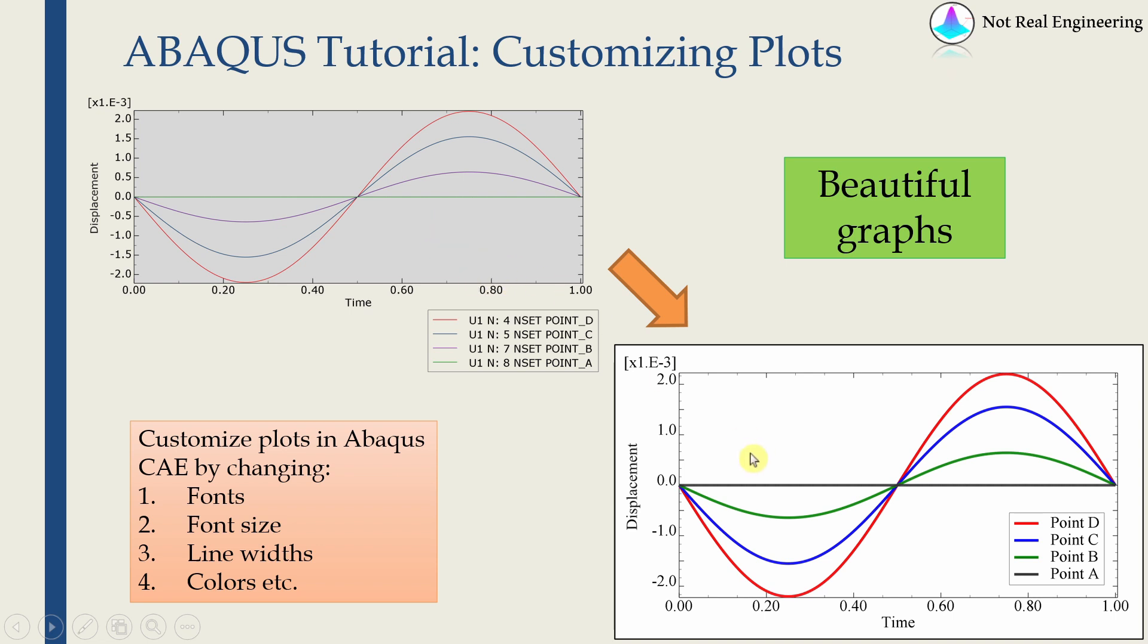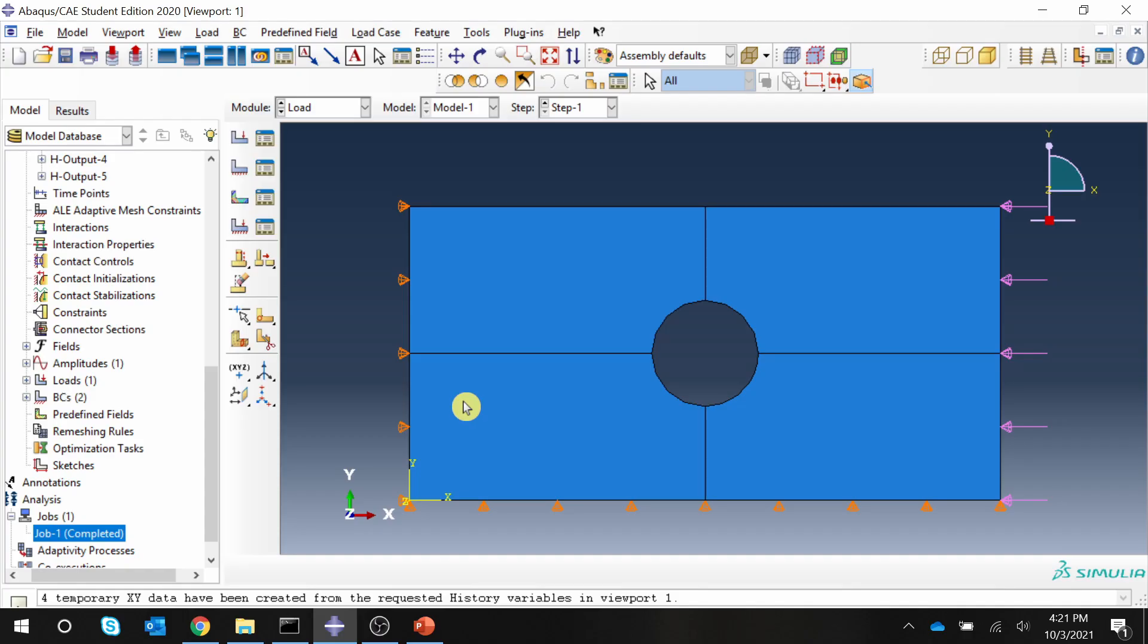So we'll see how to change the font, how to change the font size, how to change the line widths, colors, etc., and also how to change the background color. Let's start with Abaqus CAE.